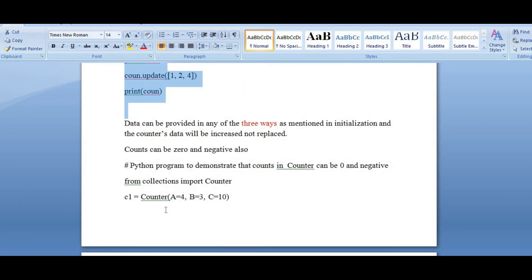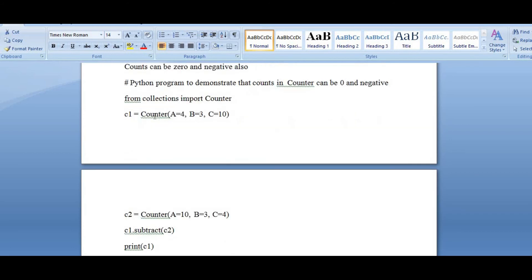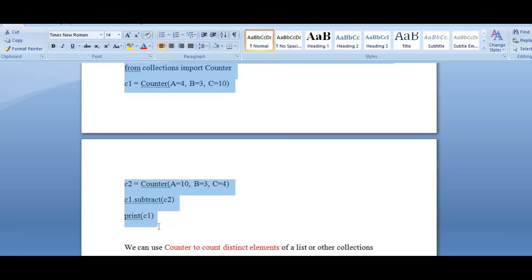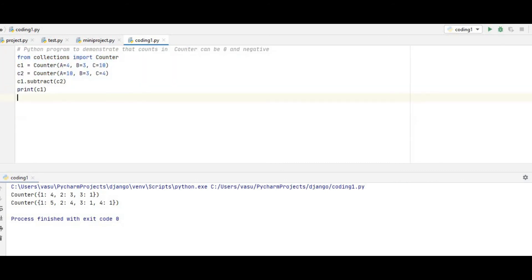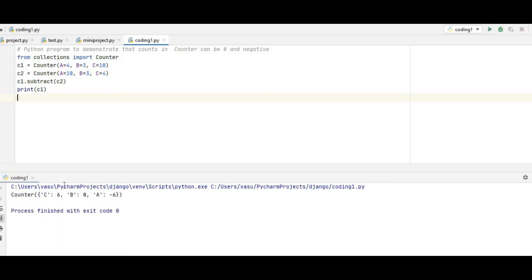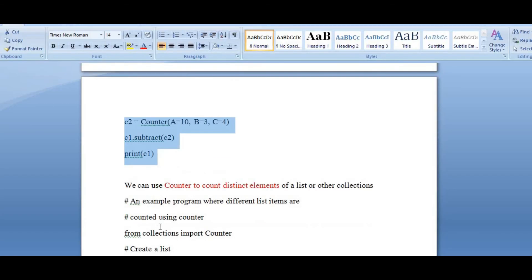The data can be provided in any of the 3 ways mentioned above, and the count is increased but cannot be replaced. Counting with 0 and negative values is also possible. Here I am subtracting C1 from C2. Subtracting 4 minus 10 gives minus 6. B becomes 0, and C becomes 6. So the counter can hold 0 and negative values as well.